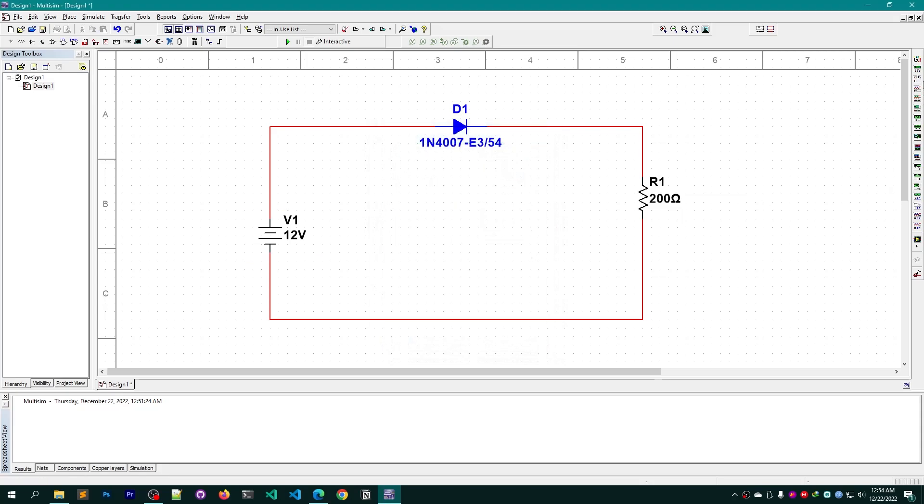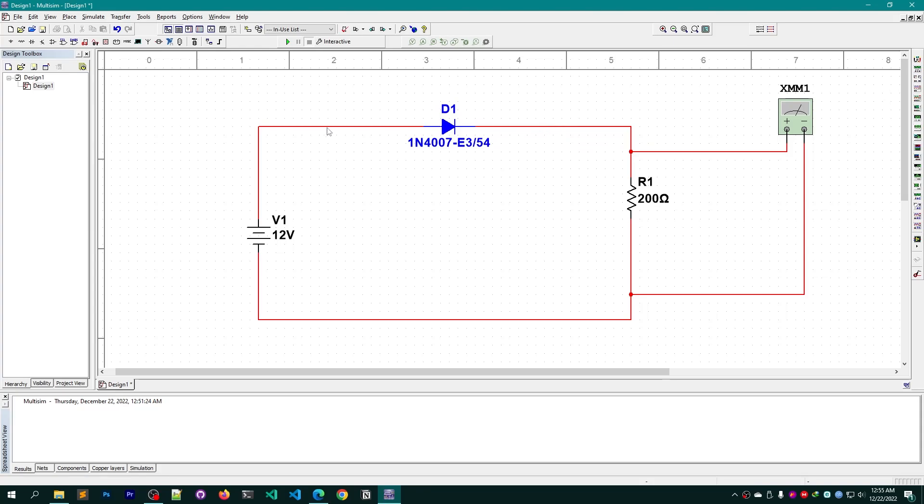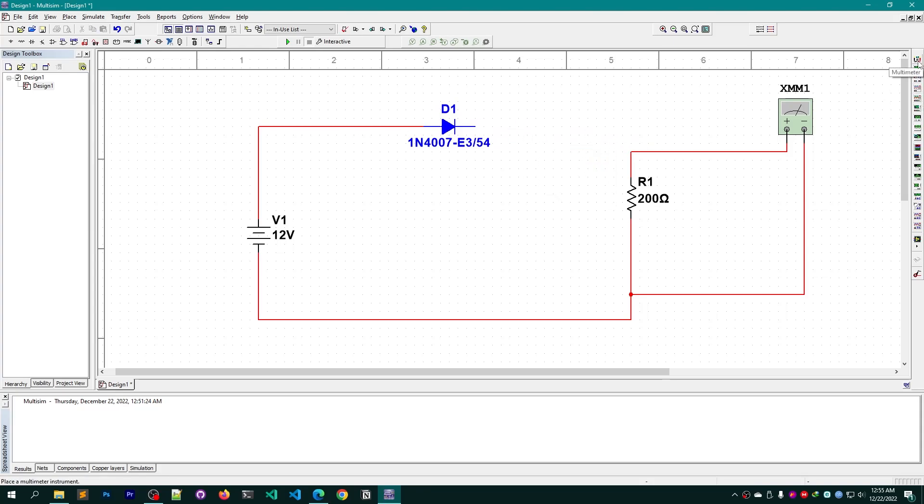For measuring the voltage I need to add a multimeter against this circuit in parallel connection like this. And if I want to measure the current as well, I can simply delete this connection and here I can simply add another multimeter.